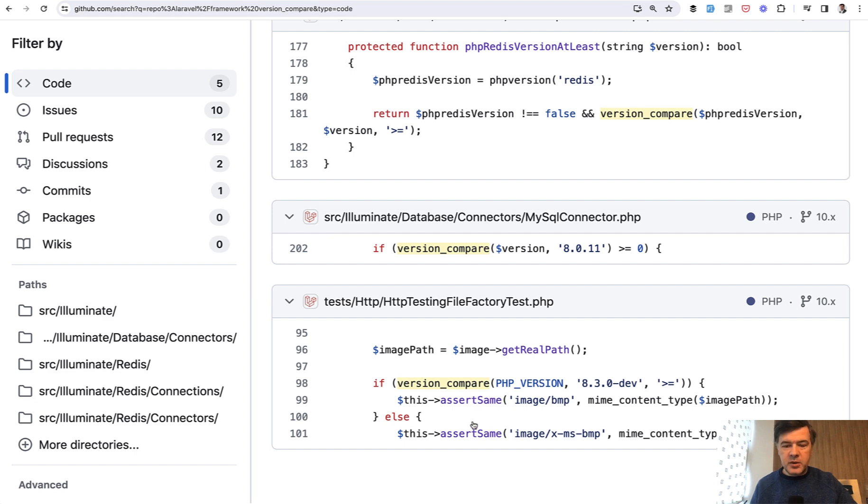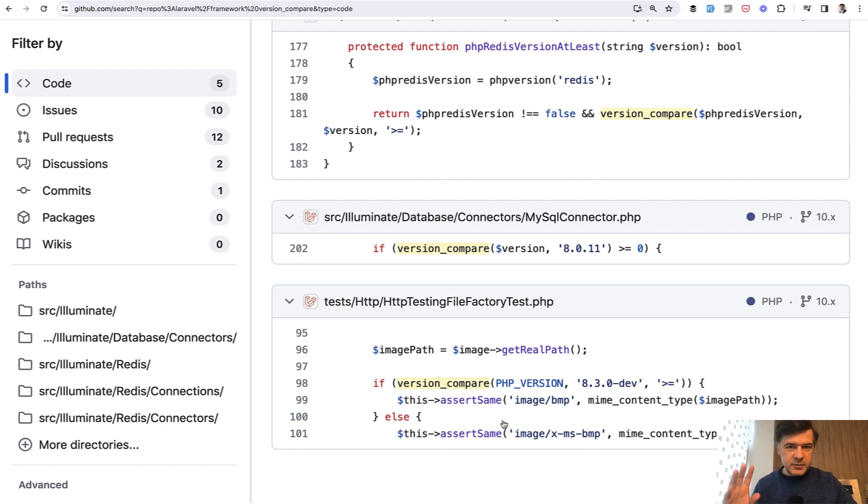So image BMP. I'm not sure how that works, but this is an interesting example of comparing PHP version to a future version for some testing of the features. So yeah...